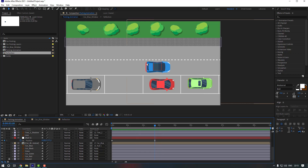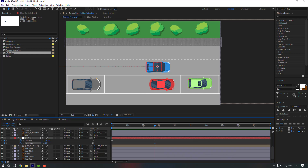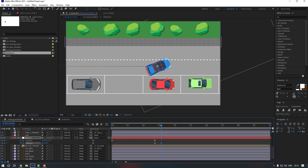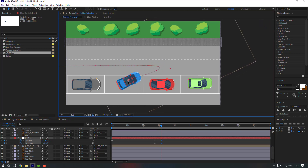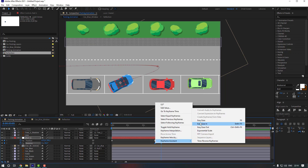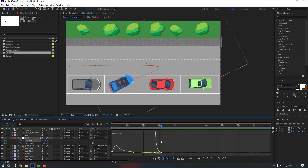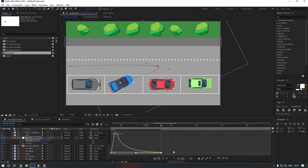Now it's time to make the animation for the car parking. Select the null object, hold Shift and press R to make a rotation keyframe. Go to the keyframe position and change the rotation. Move the car into the parking position.